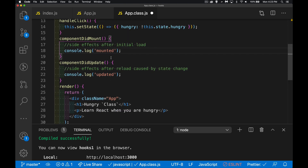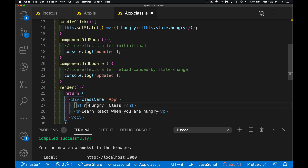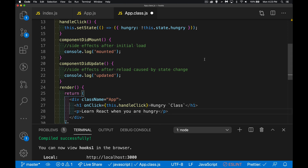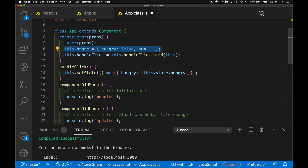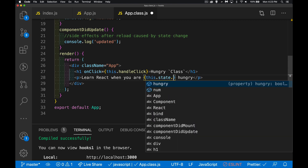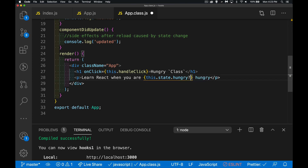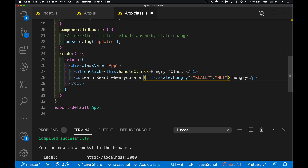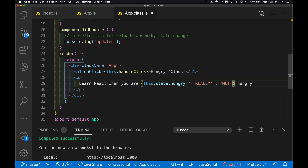Down in the page I've got a handleClick function with an onClick, and inside my paragraph I'm using the value from state. My state initial value is set inside the constructor — it's an object with a couple of properties: hungry and num. I'm working with the hungry value, which starts as false. I'm injecting this.state.hungry — if true it writes 'really', if false it writes 'not'.